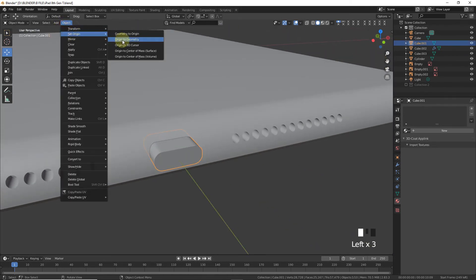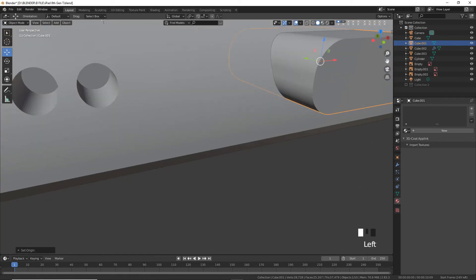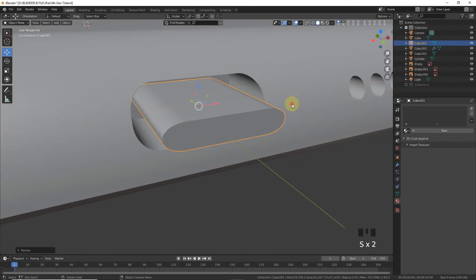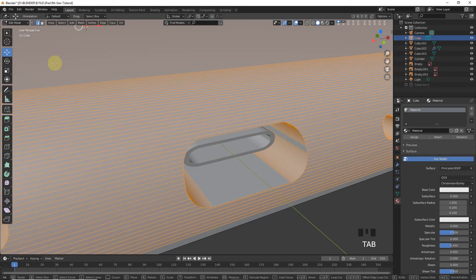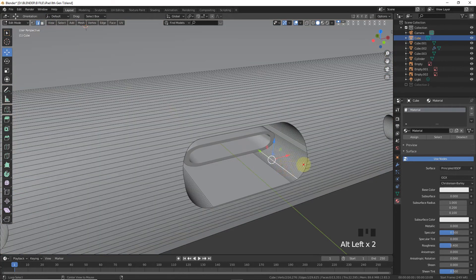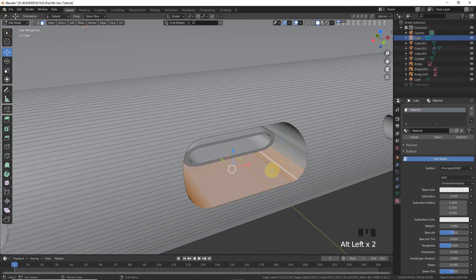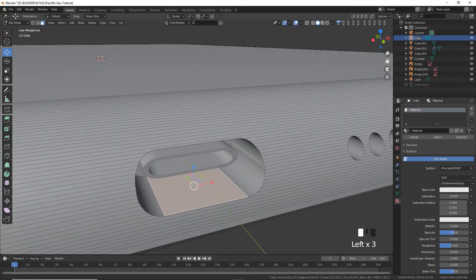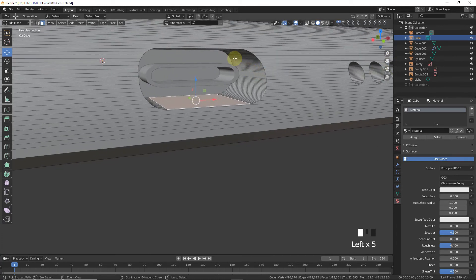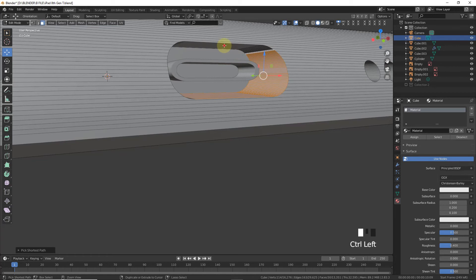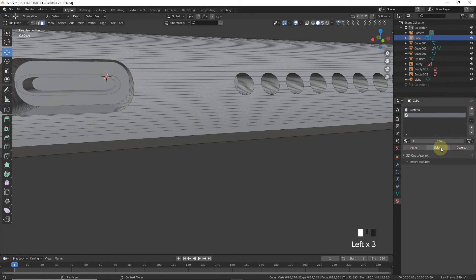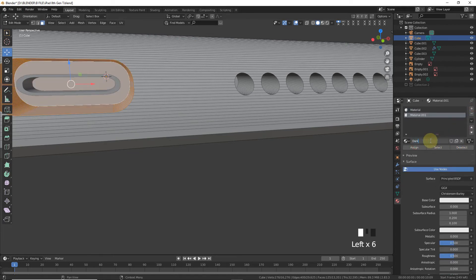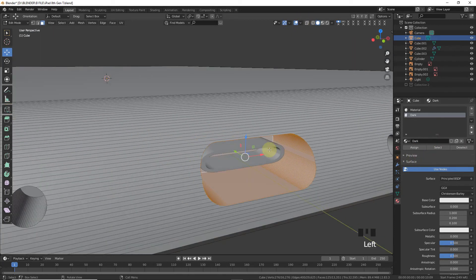Select this one and set origin to geometry. Scale on the Z-axis and X-axis, go to Edit mode, press I on the keyboard to inset, then extrude and grab. In face select mode, use Ctrl+left-click to select the relevant faces and assign a new material called 'dark' for the dark area.